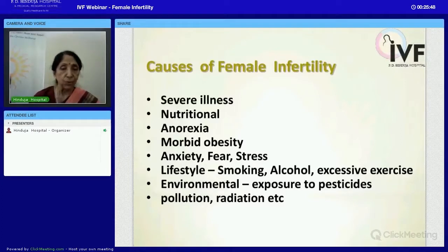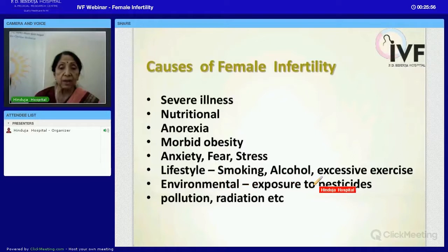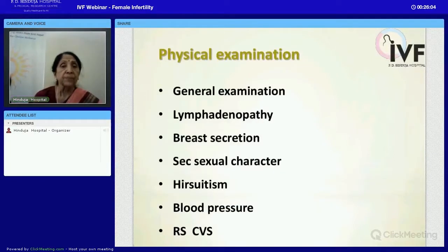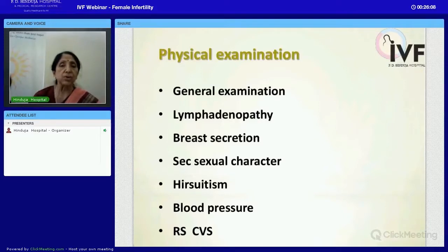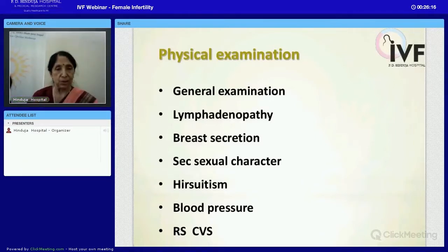Because of environmental changes, the incidence of infertility is gradually increasing — including exposures to pesticides, pollution, and radiation. Therefore, a thorough and proper examination of the woman is very important, and we now discuss how to diagnose infertility.